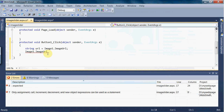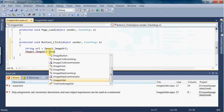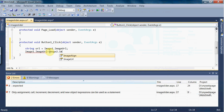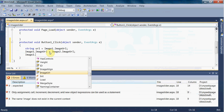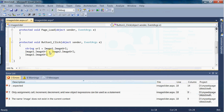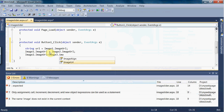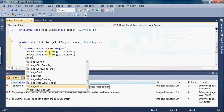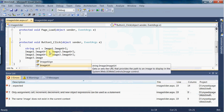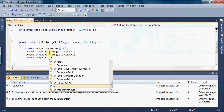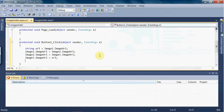For the previous button click event: url = Image1.ImageURL; Image1.ImageURL = Image2.ImageURL; Image2.ImageURL = Image3.ImageURL; Image3.ImageURL = url. So here we write the code for the Button1 click event.